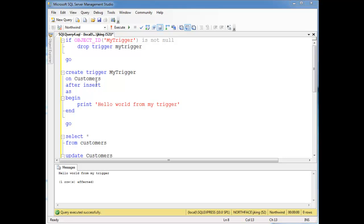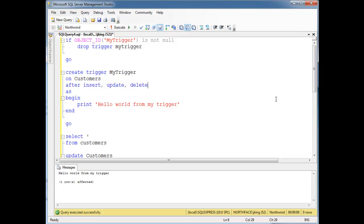Triggers run when you do things like insert, update, or delete — operations that can modify the data in a table. We don't do triggers on SELECT because SELECT just reads from a table, it doesn't change anything. Usually we write triggers to make sure that when people change things, they're not changing things we don't want them to.